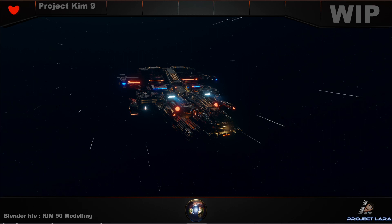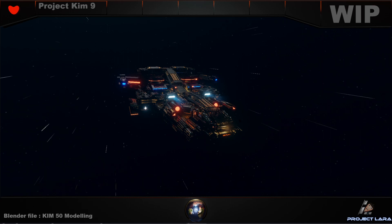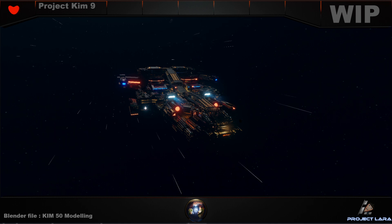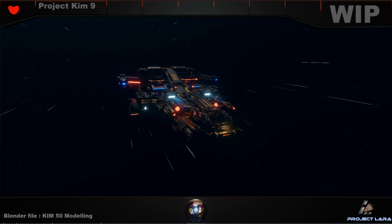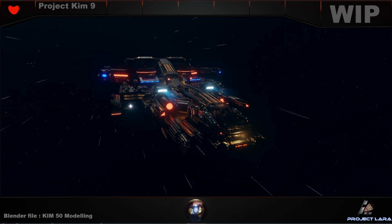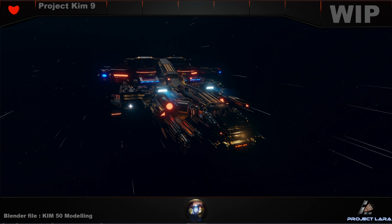Hey guys, welcome to my series of KIM. KIM is the ship's name and this is version 9, YouTube version 9. You can check out all the versions where I talk about the modeling and learning experience of mine.